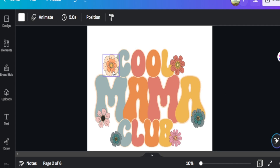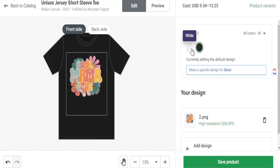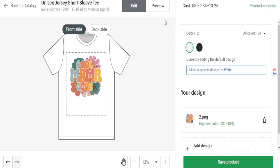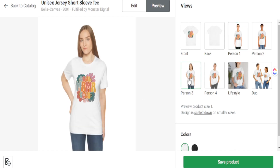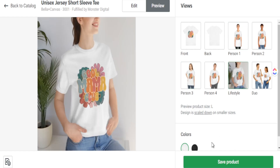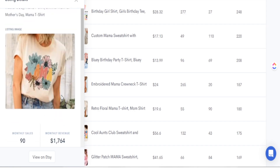In today's video I'm teaching exactly what I do to find these amazing products so that every time I design something I'm focusing on a product that has proven to work well. I'm going to teach you how to find hundreds of products that you can focus on selling right now in your Etsy shop.